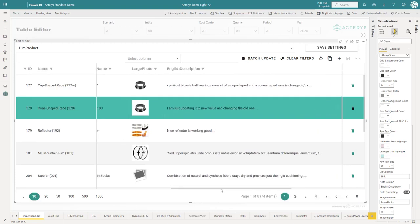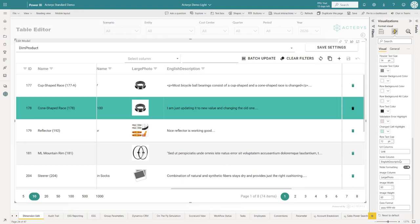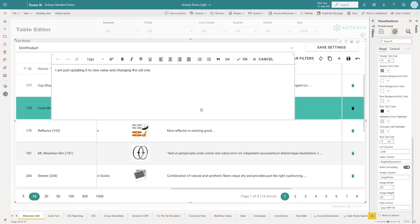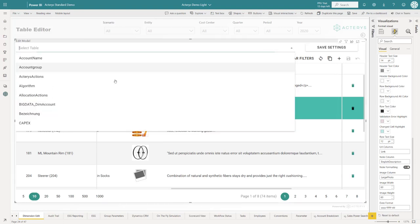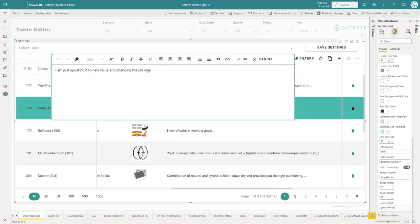You have the option now in version 2 to define a column or multiple columns as notes columns. When you have done this, like for example I've done it for the English description, you click on this and you have now the option to edit here.